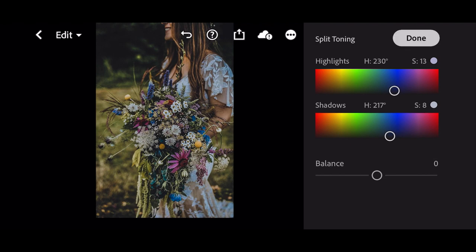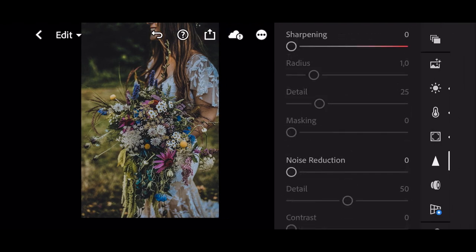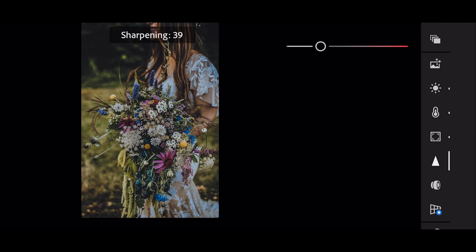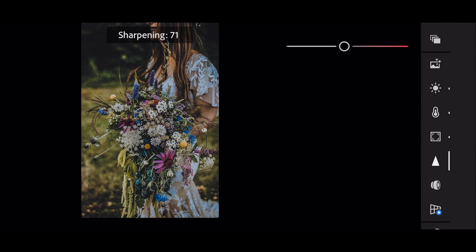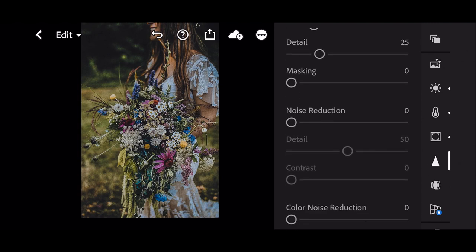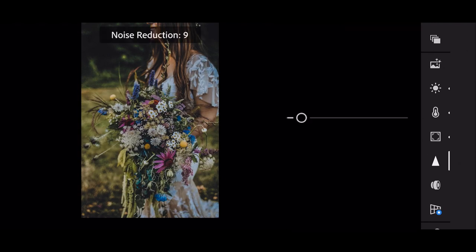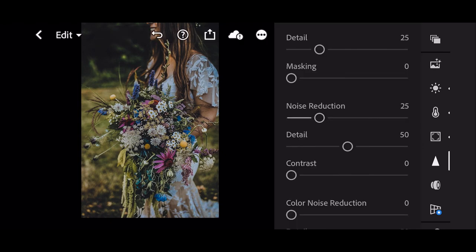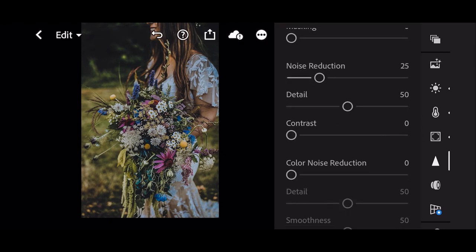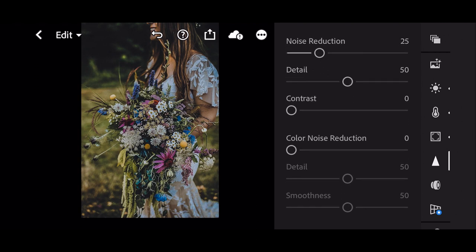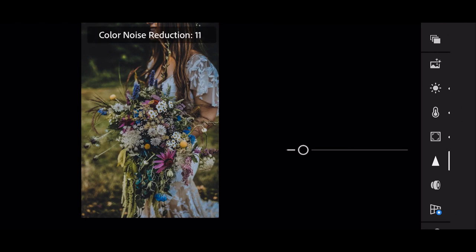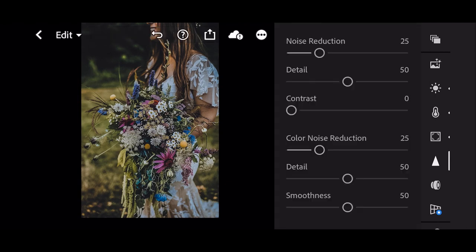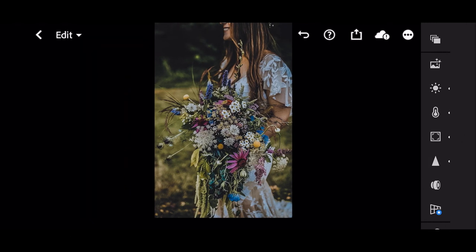And done. Next go to Detail Panel. Sharpening to 70, Noise Reduction to 25, Color Noise Reduction to 25. And finish.